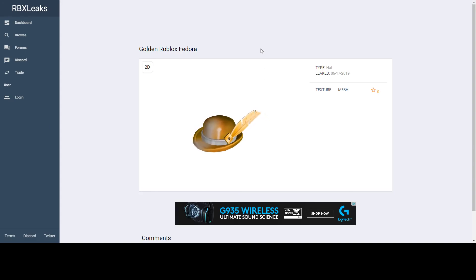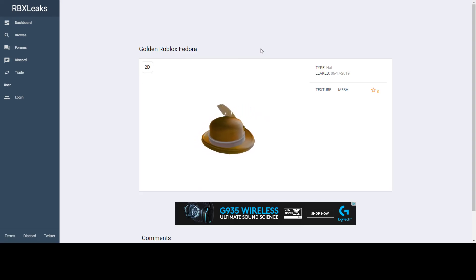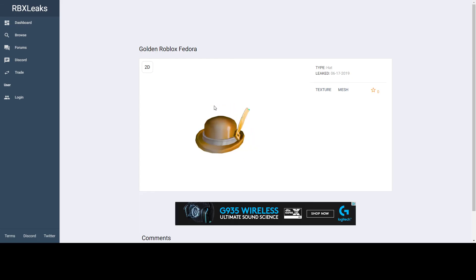Maybe it'll just come out as a regular item for like a hundred Robux, but I don't really think a gift would cost Robux. That's all for this video, I'll see you guys next time. Bye!